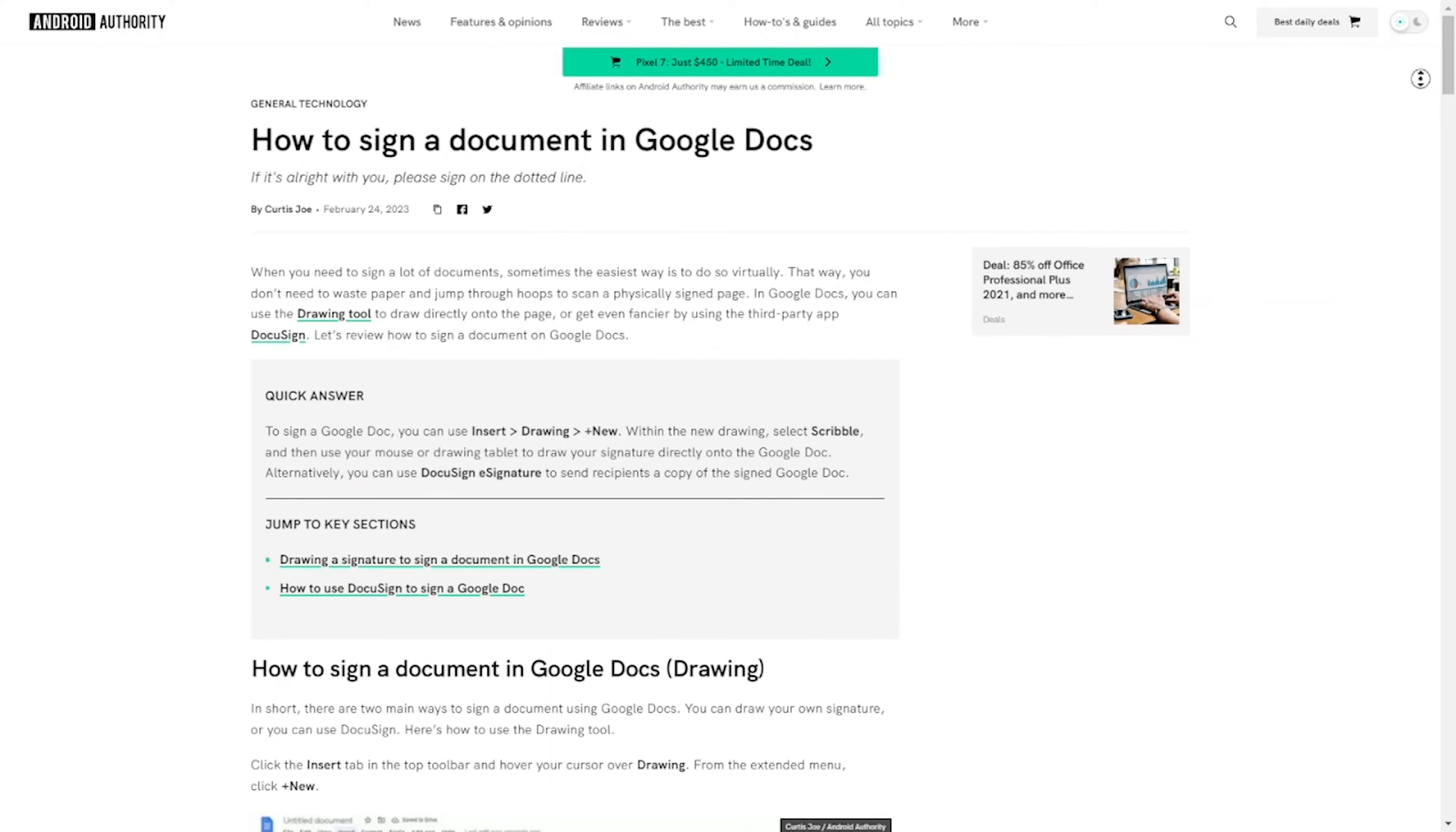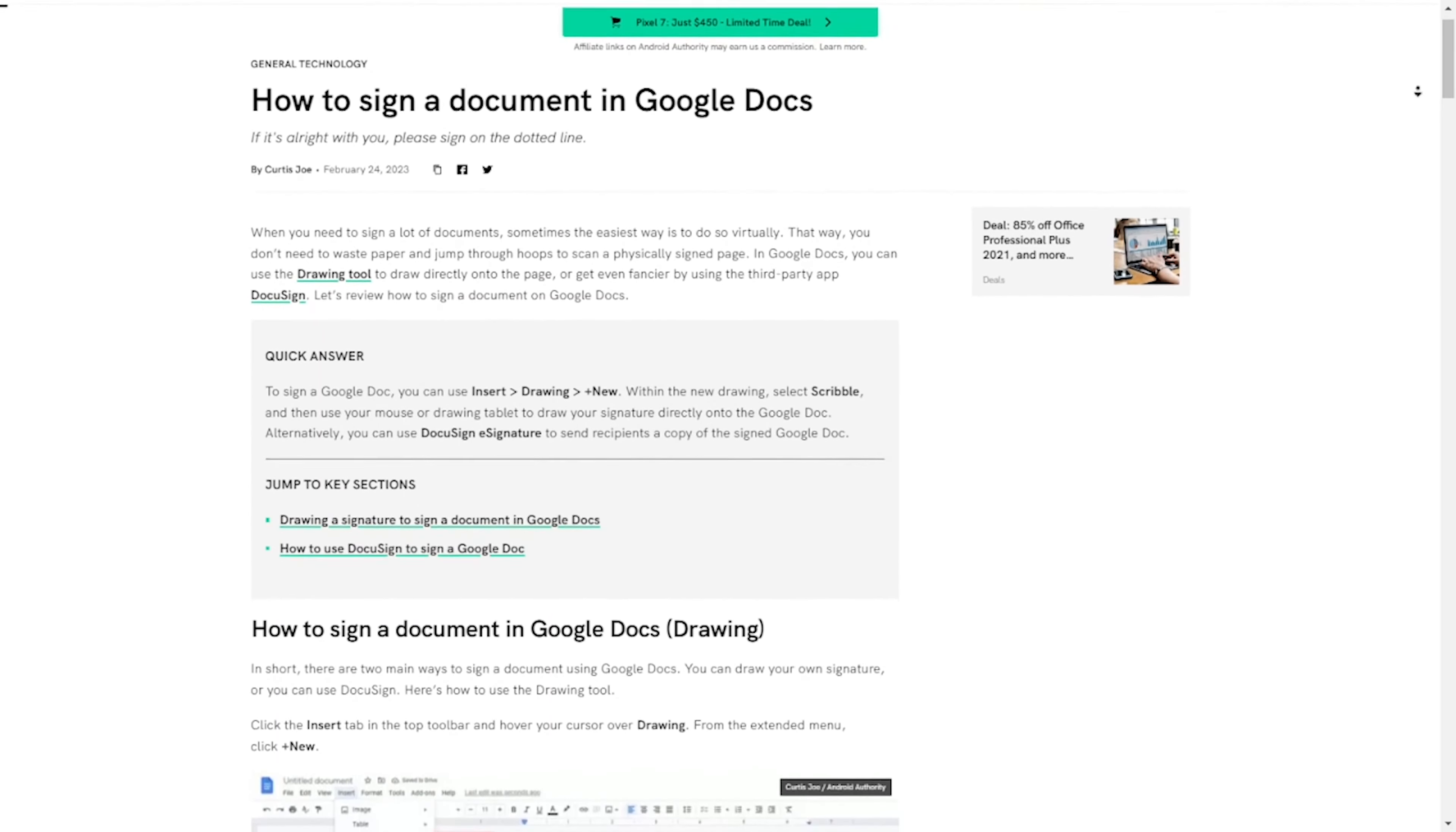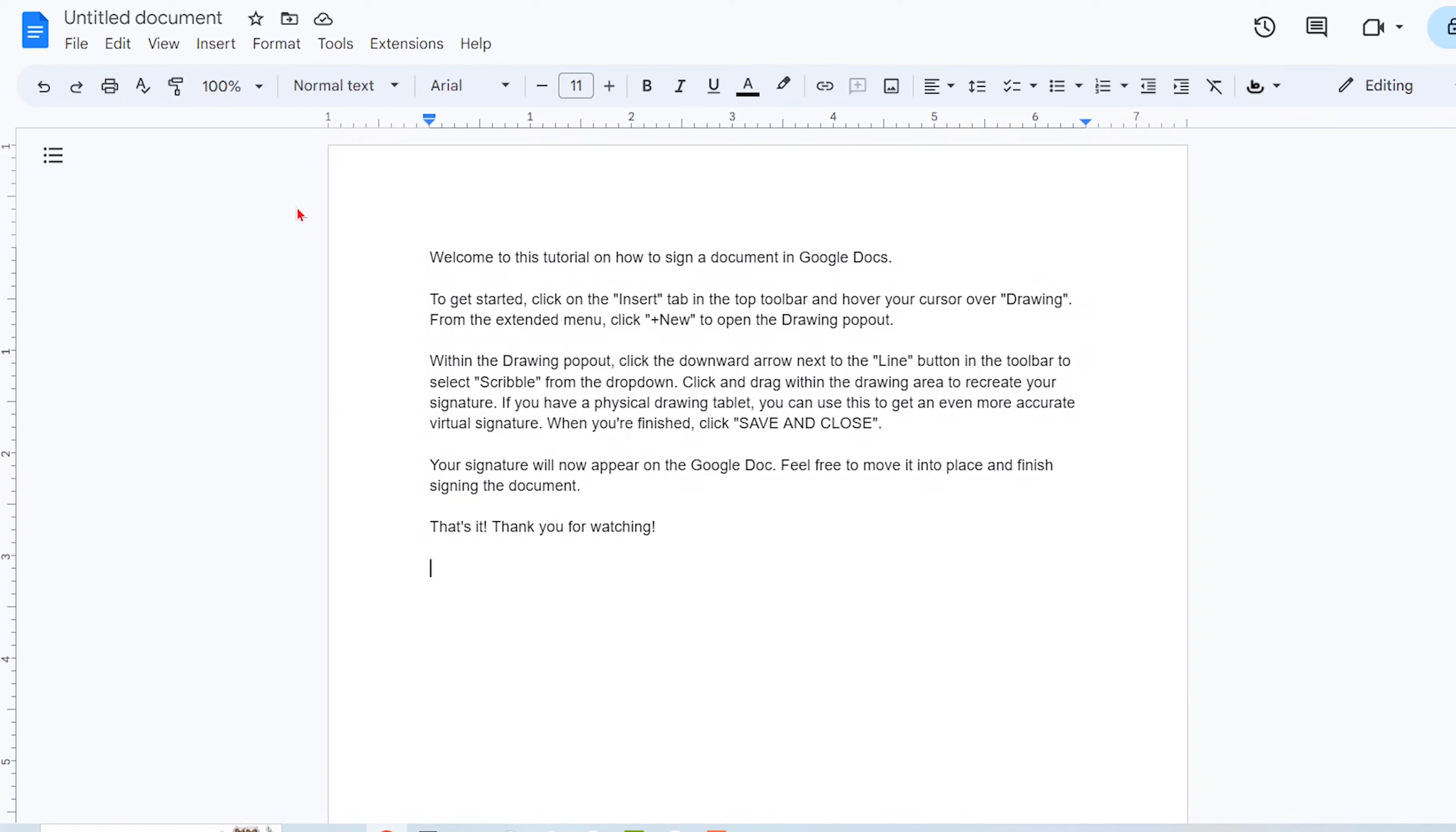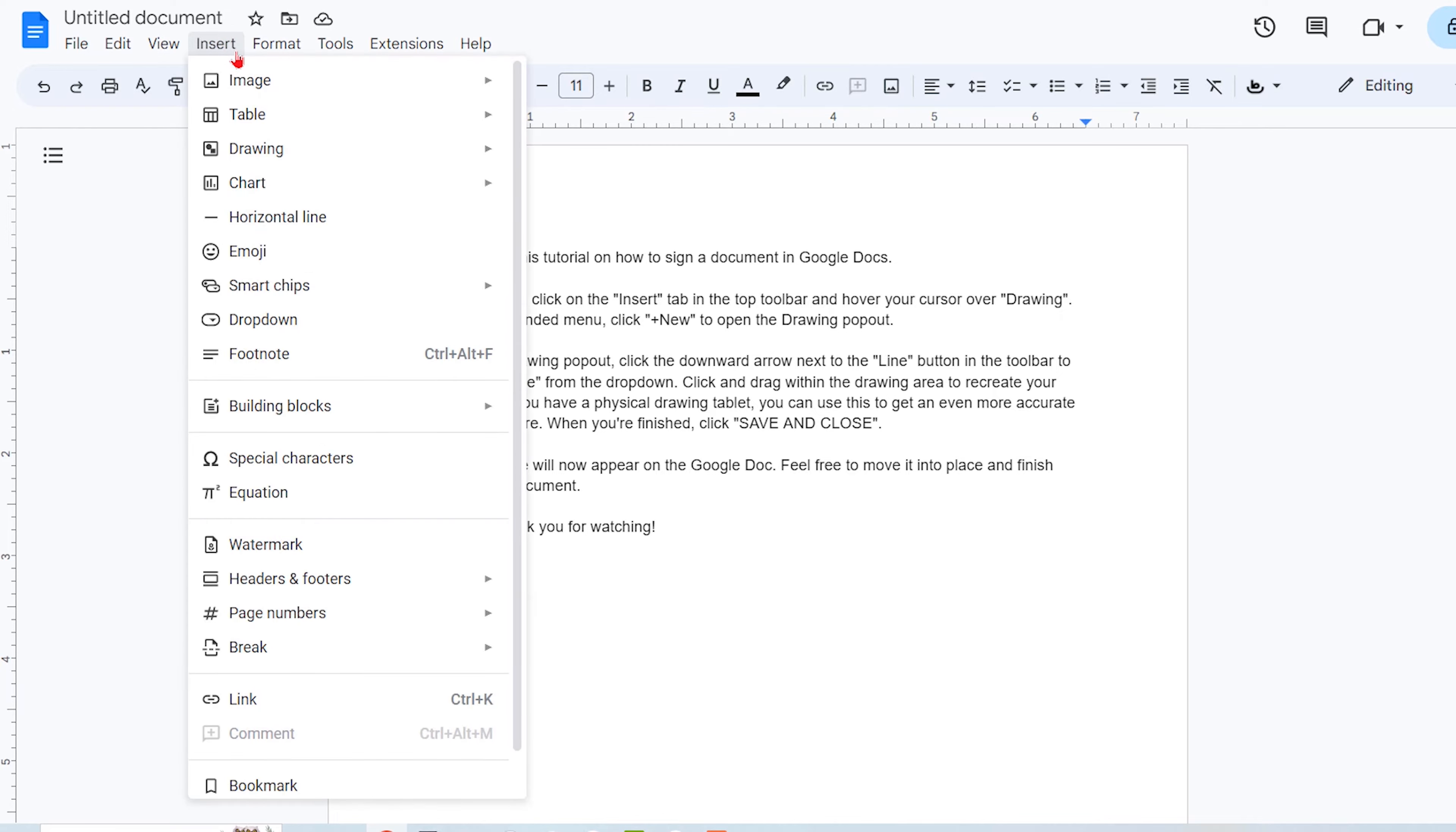Welcome to this tutorial on how to sign a document in Google Docs. To get started, click on the Insert tab in the top toolbar and hover your cursor over Drawing.